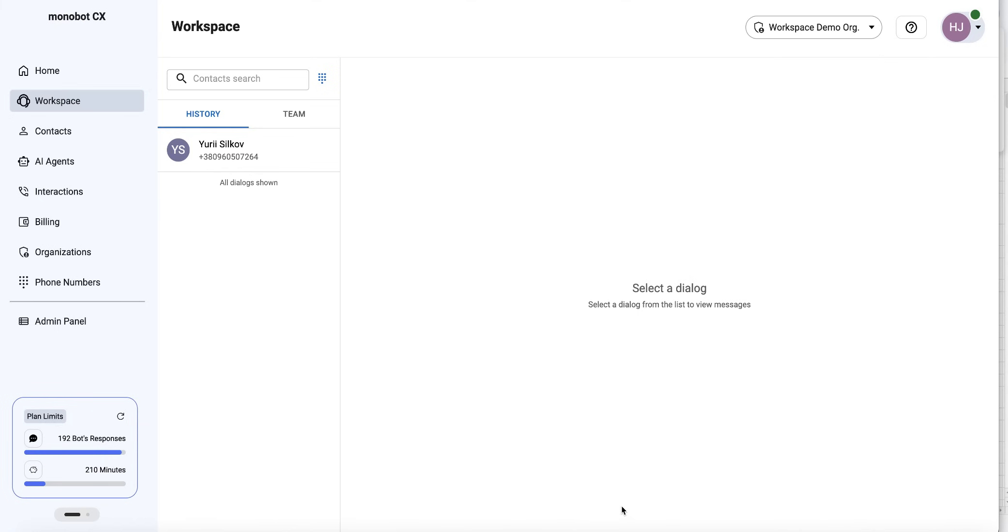On our Monobot platform, we have Workspace. This is the feature for call centers.